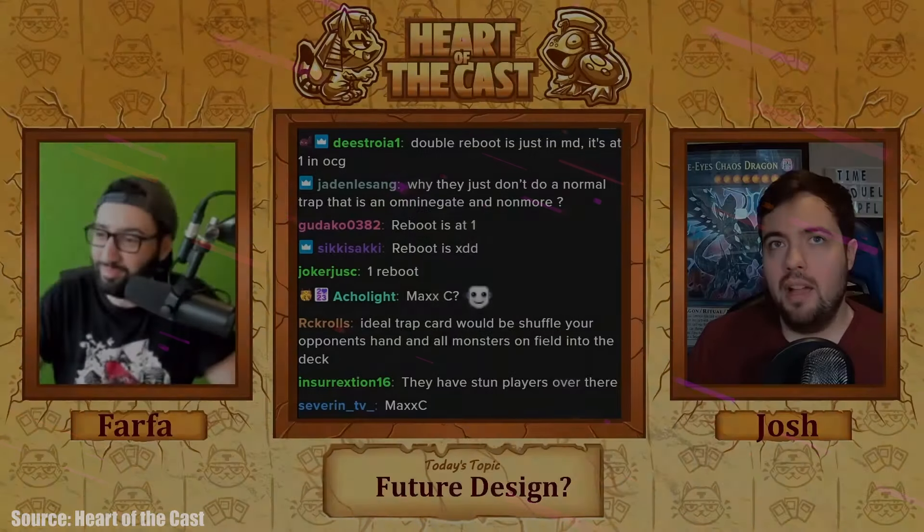With that being said about Floodgates, similarly to how I used the MBT clip from earlier, I found a clip from Joshua Schmidt talking about this topic, and we're going to use it to help reinforce my point again here.